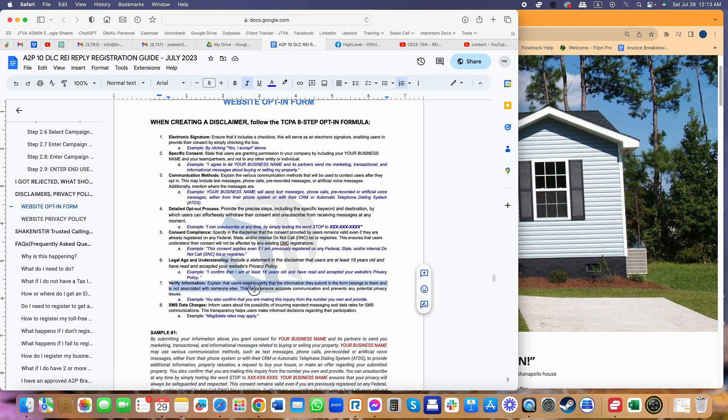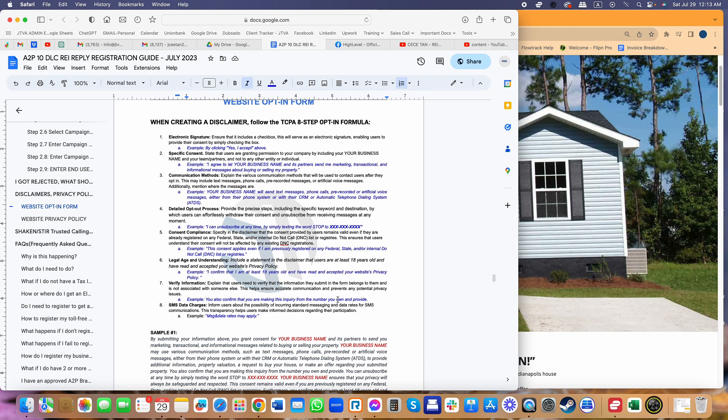Also important is verify information that tells us who submitted the information. Whoever submitted that information, that's their phone number, that's their name, and it's not associated with someone else. This is also important.